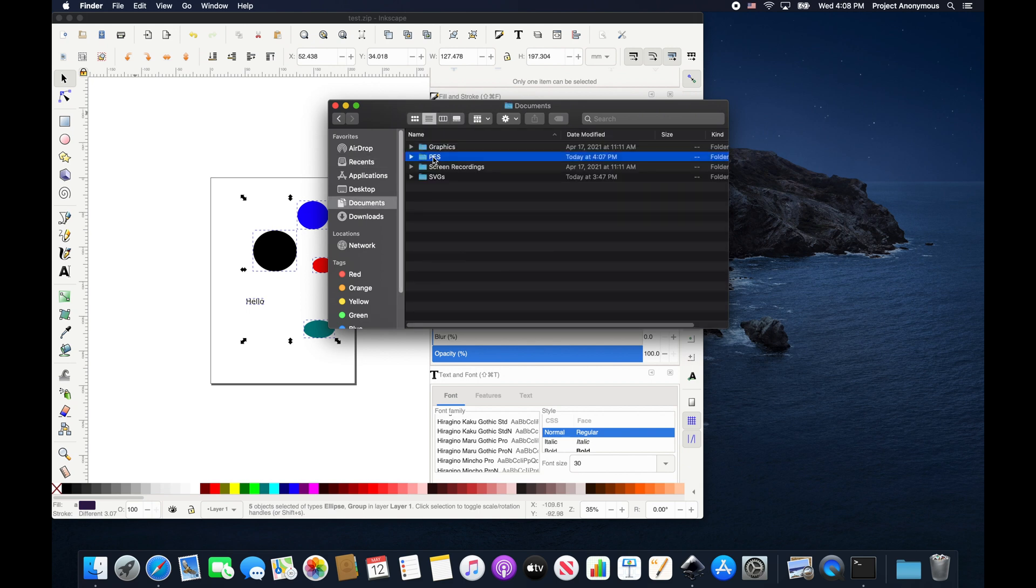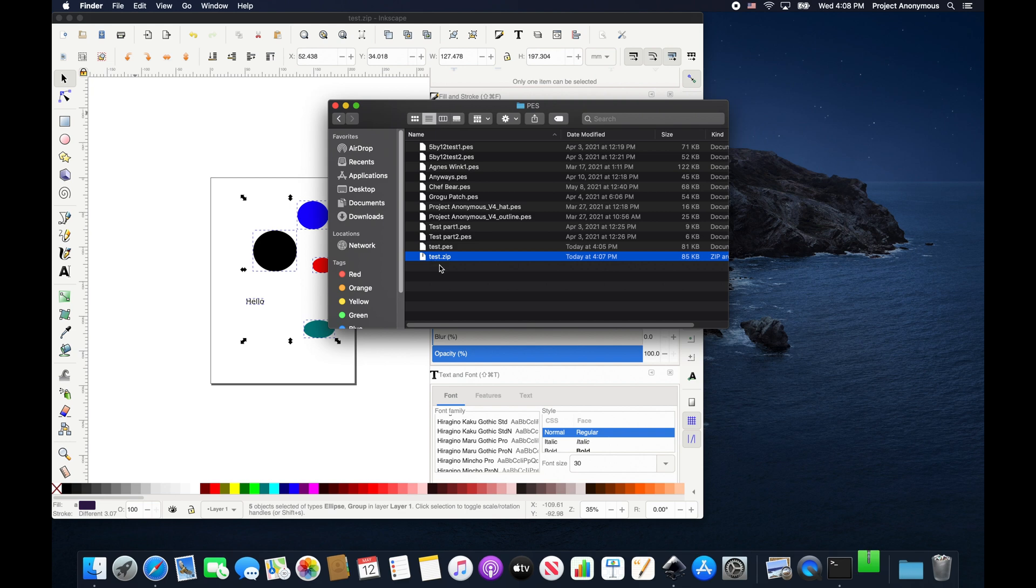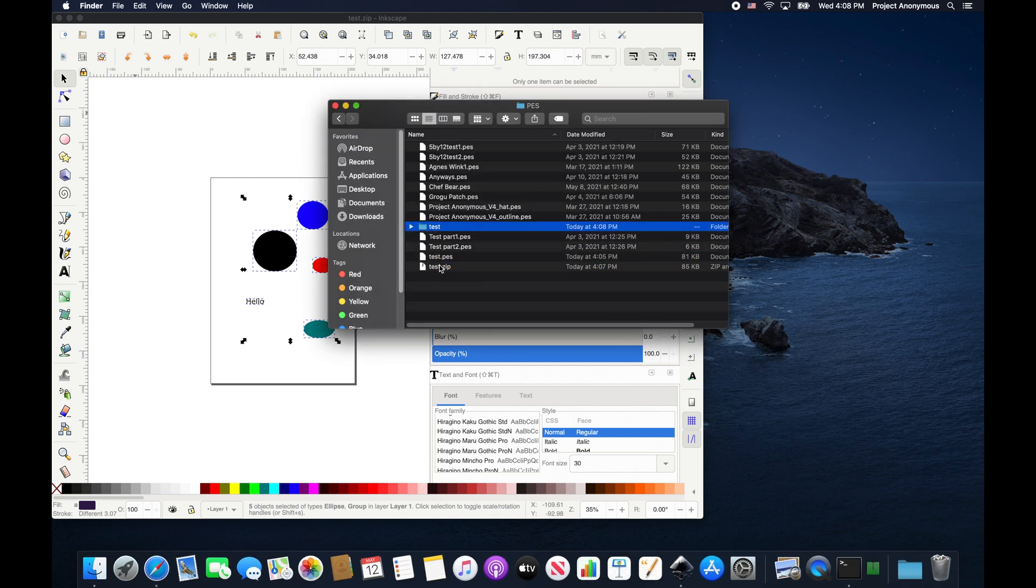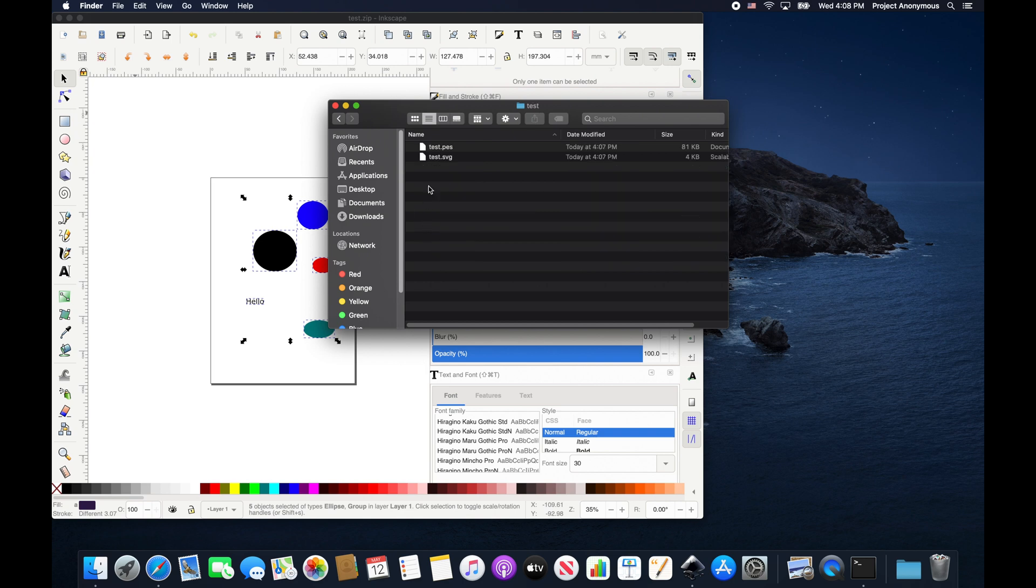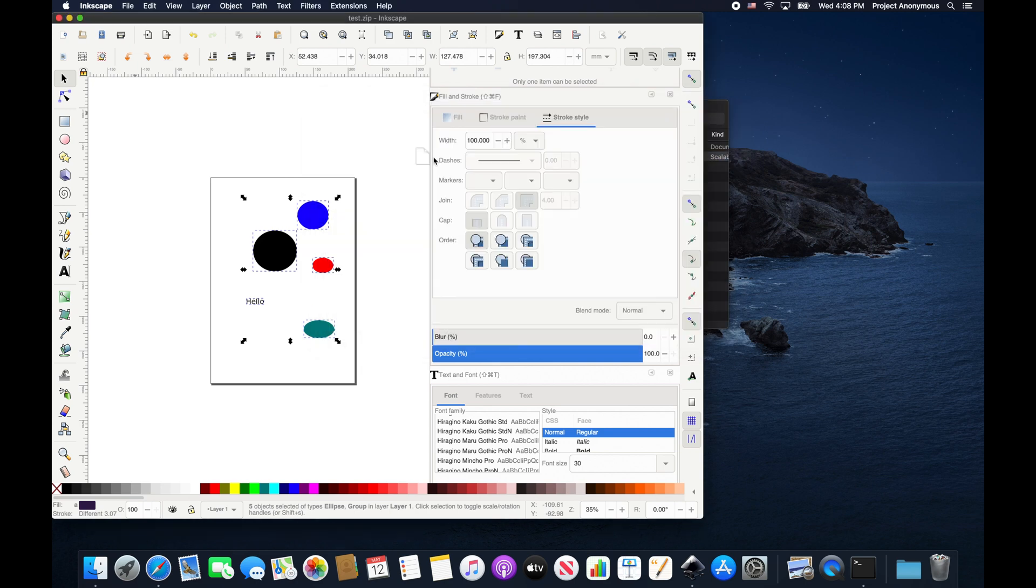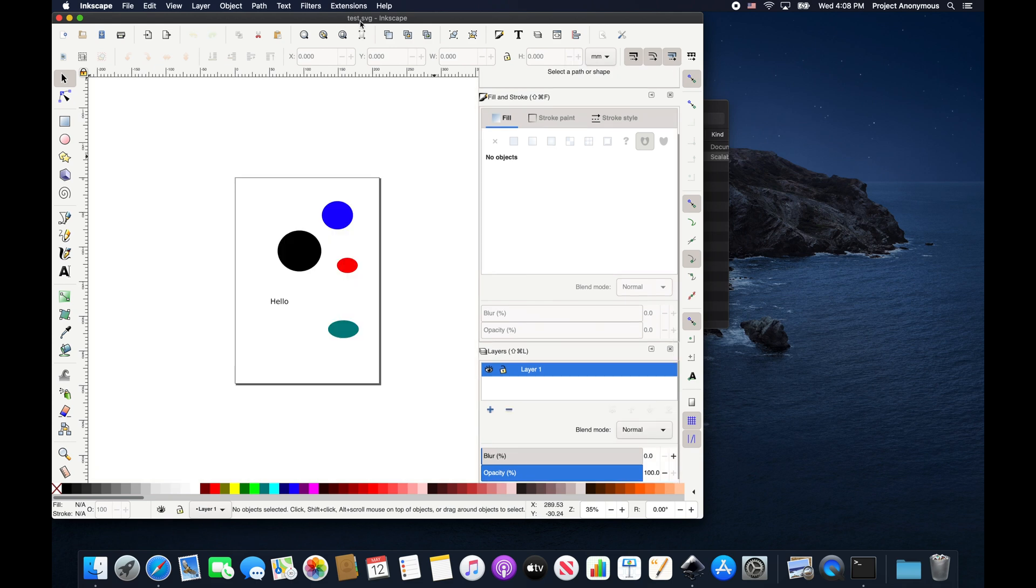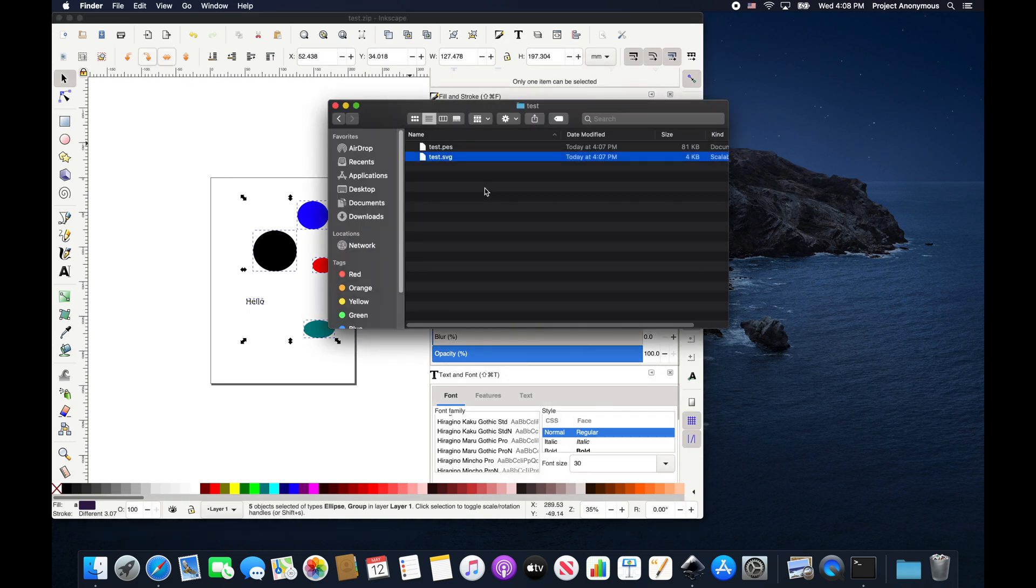And it saves as a zip file in the folder that we want it to. If you click on it and unzip it, you can see it turns into a file folder. And both of our files are right there. And we can open this up, test.svg. And it opened up as an SVG file, which is really neat. One process to save it both as a PES and SVG.